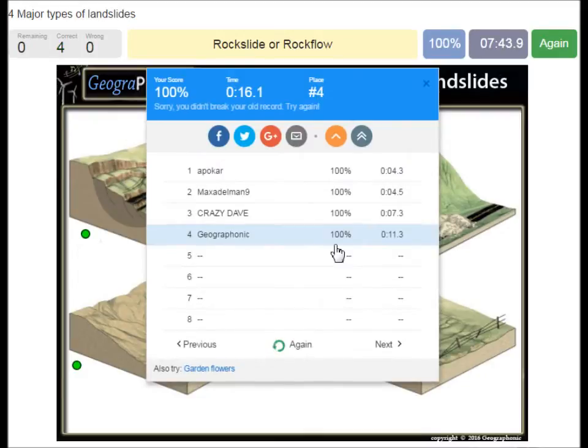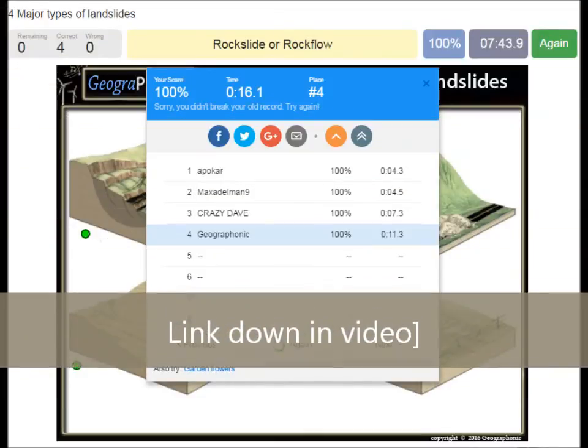You can play this game yourself. Look in the description of this video to find the link to the game.